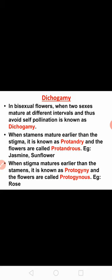Now we will move on to the second type, that is dichogamy. In dichogamy, the flower is always bisexual. Bisexual means a single flower contains both male and female reproductive organs produced in the same flower. But the maturation time of the sex organs are different. The two sexes mature at different intervals, and such condition is called as dichogamy.